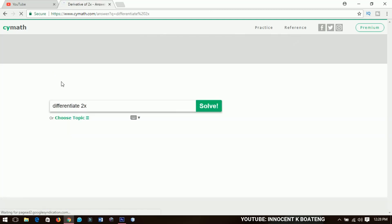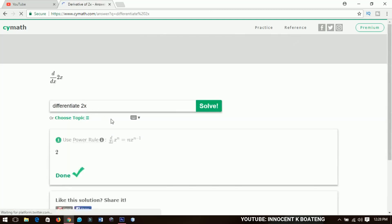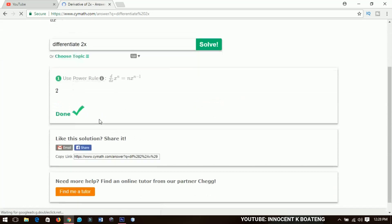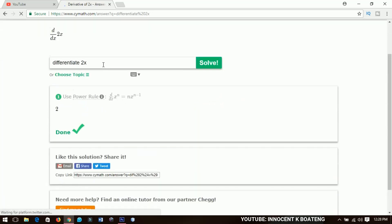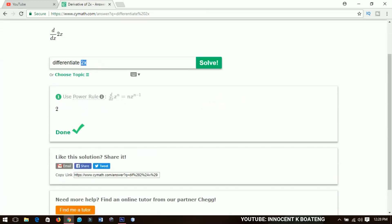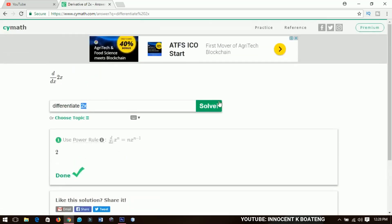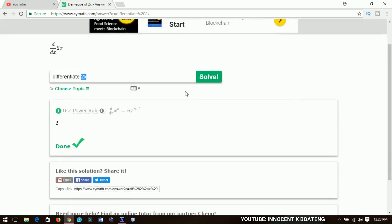The derivative of 2x is equal to 2 — obviously — so it solves it for you. If you input a higher-order differential equation, it will work it out and give you the steps in solving it. This website is useful and I hope it will be helpful to you, especially those who want to become math geniuses.